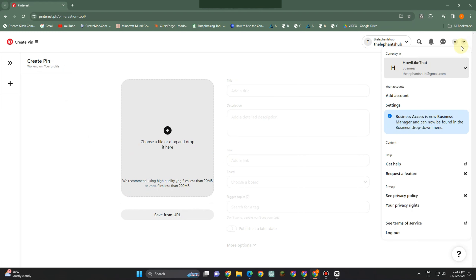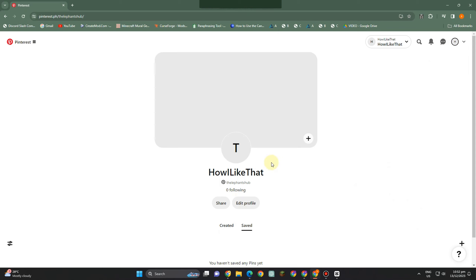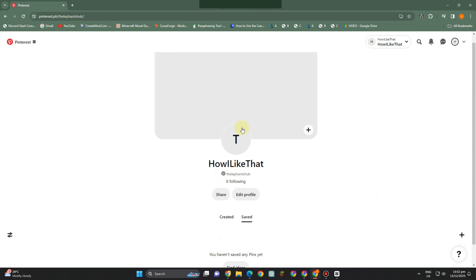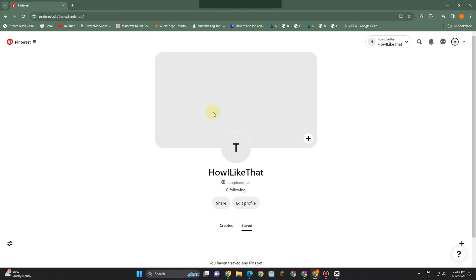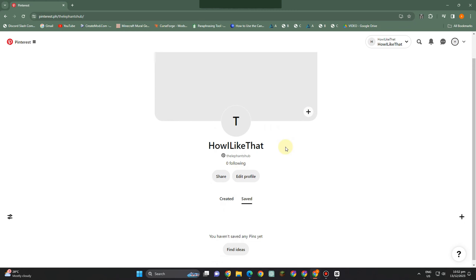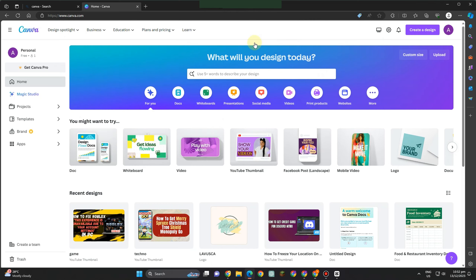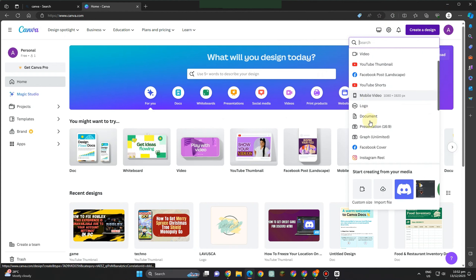Now you can start dragging and dropping your picture here. All you have to do is save it to your computer or laptop and then drag it right here. This is what it looks like, and the name of my Pinterest business account is 'How I Like That.'